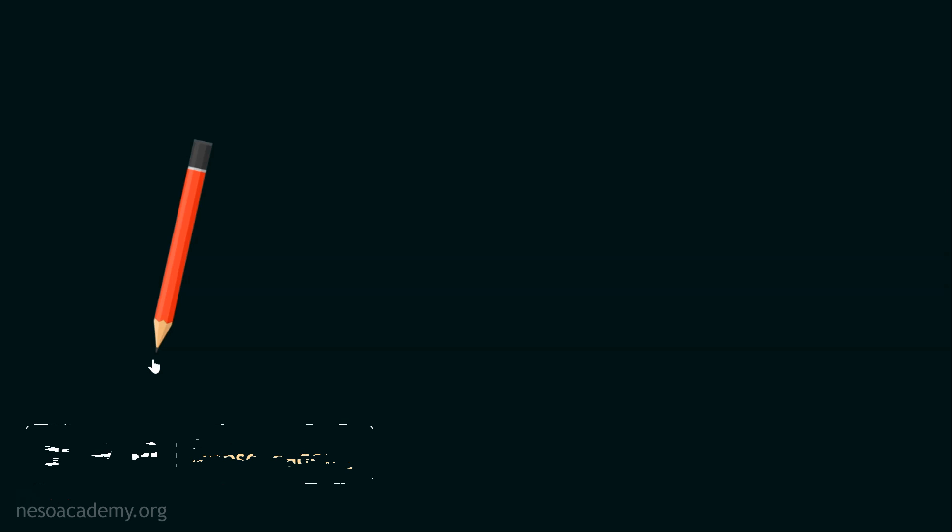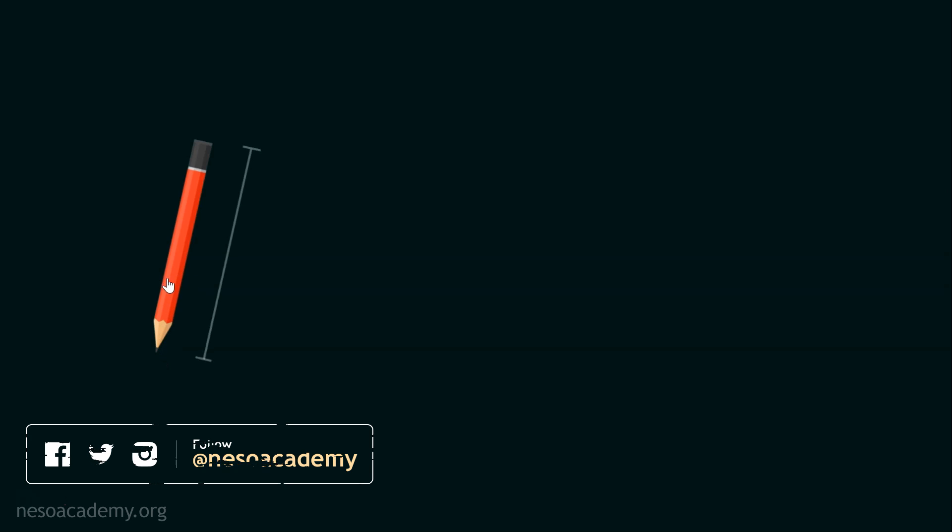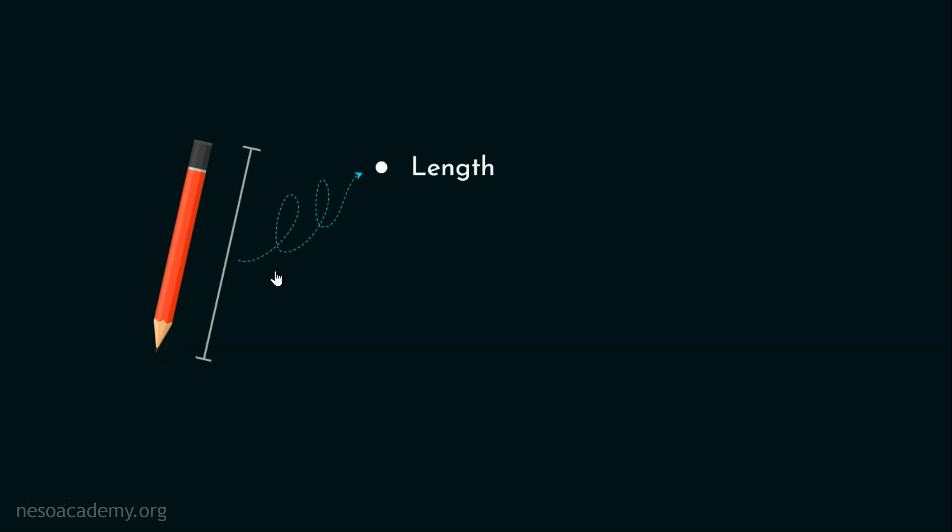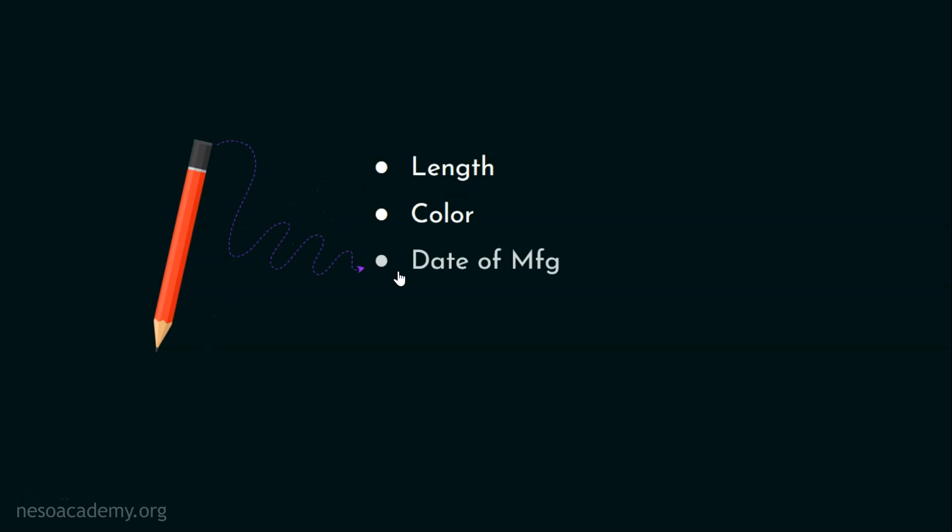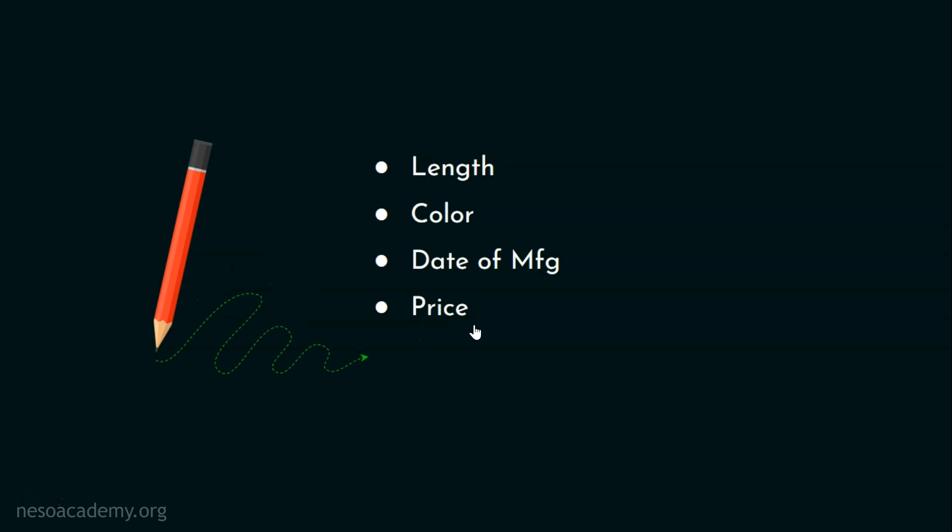We need to maintain the complete database of all the manufactured items and we are also required to maintain many more data. Let's take this pencil as an example. Once this pencil is manufactured, the details such as the length of the pencil, the color, the date of manufacturing, the price, the model, QR code, barcode, batch, location and other details have to be stored in the database.